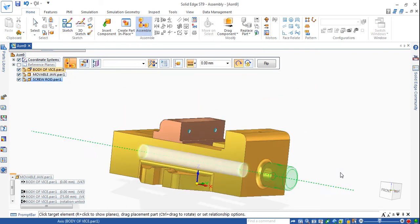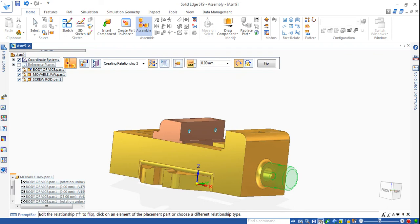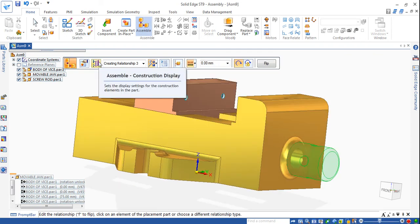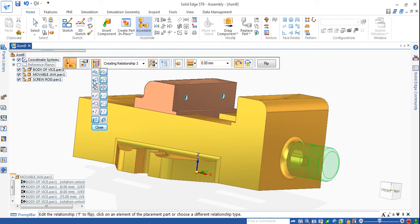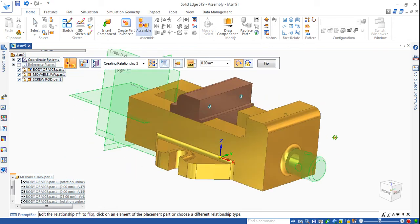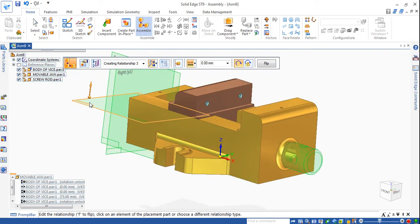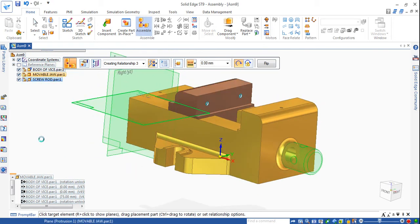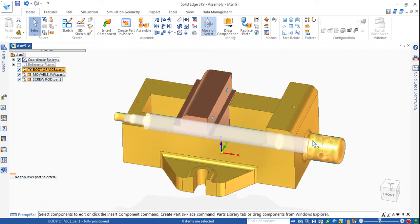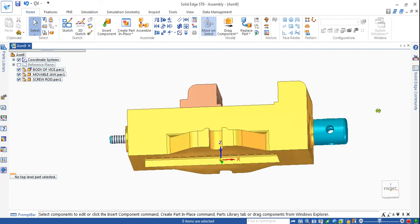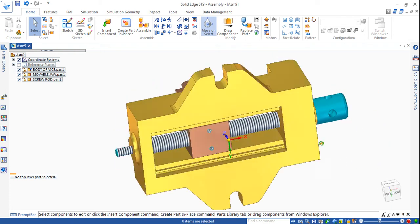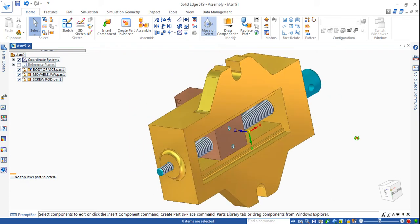Choose cylinder to cylinder - this cylinder to this cylinder, that is axis to axis. Still it is not constrained because we have to choose the construction plane. Show the reference plane, then the reference planes will be enabled. Click this flat plane to any flat plane, then automatically it turns to one axial mate and one planar mate.